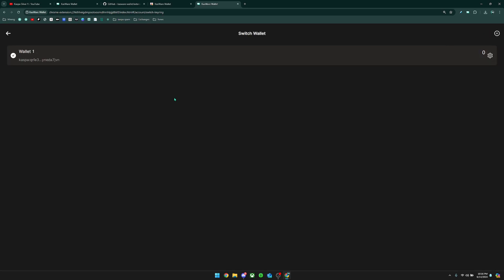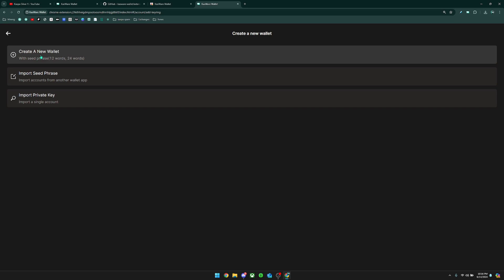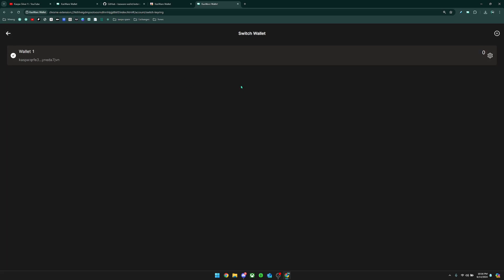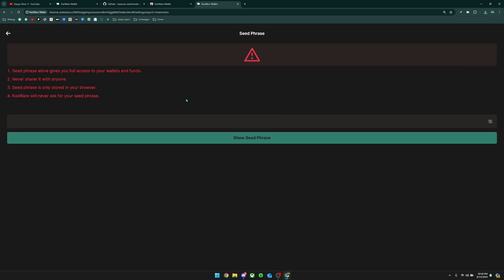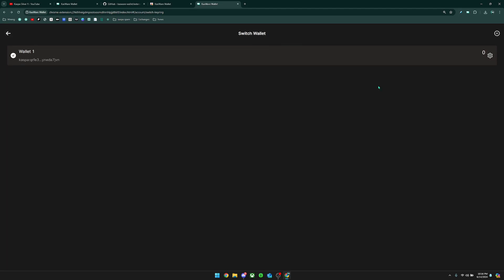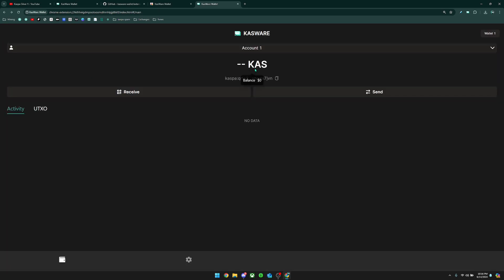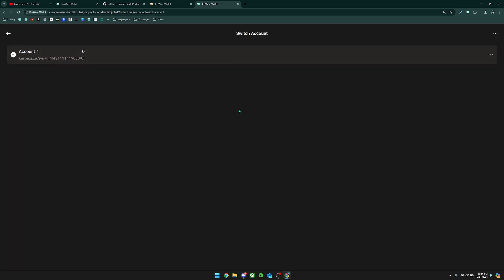Next, we're going to cover what you can do with the wallet settings. Here is where you can create additional wallets — and this isn't creating additional addresses associated to your seed phrase, this is creating additional brand new wallets. If I click Add, you can see I can create a new wallet with a brand new seed phrase, import a seed phrase, or import it with a private key. You can also click here to edit the name of your wallet. This is where you can show the seed phrase associated to your wallet — you just need to put in the password and it will show the seed phrase. And last but not least, you can remove the wallet. If you click where it says Account One, this is where you can create additional addresses or different accounts that are all associated to the same seed phrase.